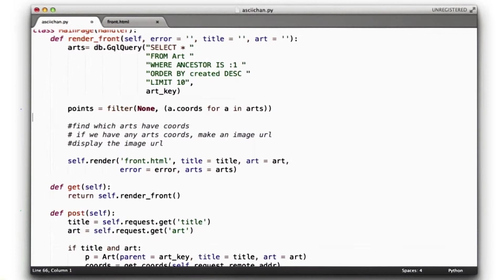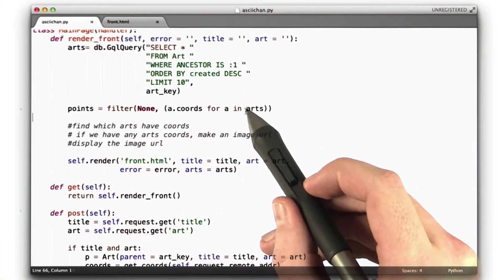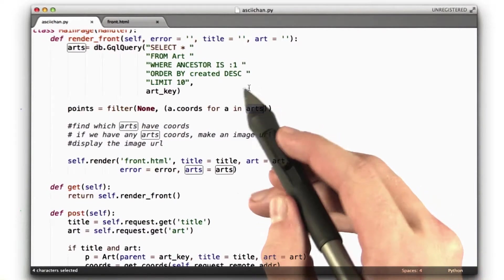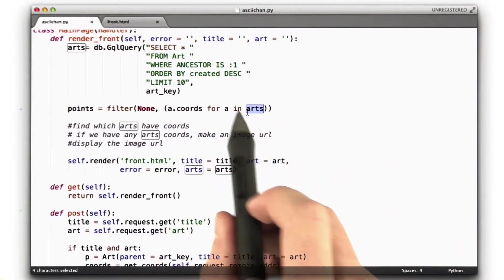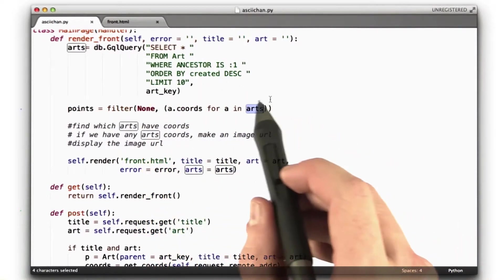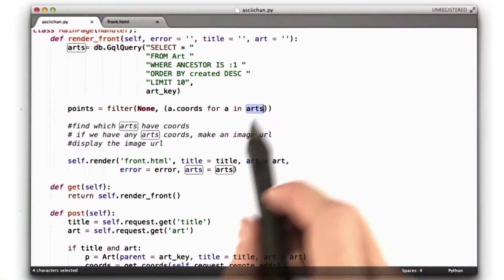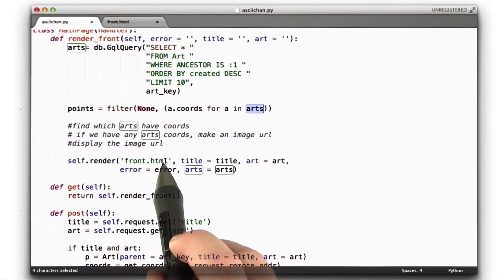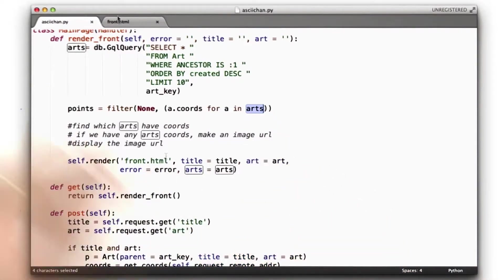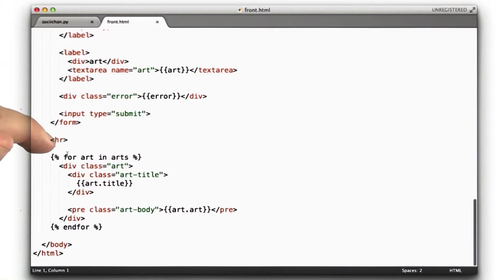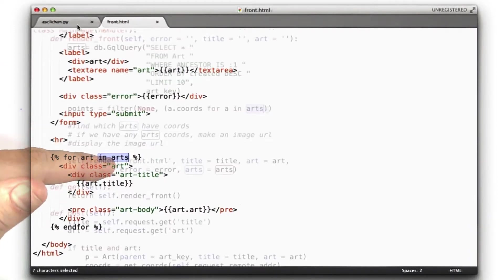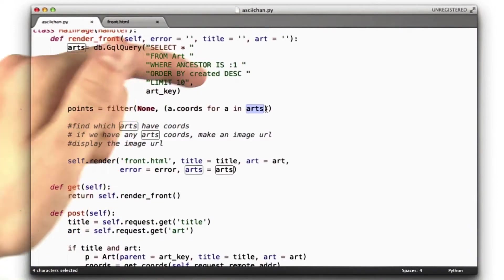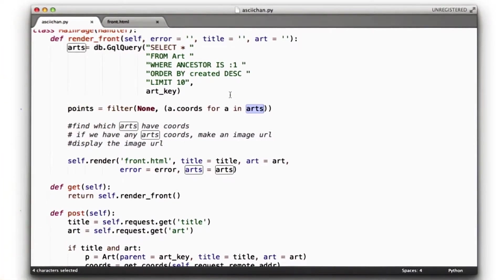There's one subtle bug I'd like to point out to you in this code. Arts is a query. When we iterate over arts, that's when we actually run the query. So if we never iterated over arts here, this query wouldn't run. Well, we iterate over here, and then when we're rendering the front.html, this template, if you recall, has a loop in it that draws all of the arts, and this also iterates over that arts query. Each time we do that, we run the query. We don't want to run the query twice. That's wasteful. Not only is it wasteful, the results of that query could change.